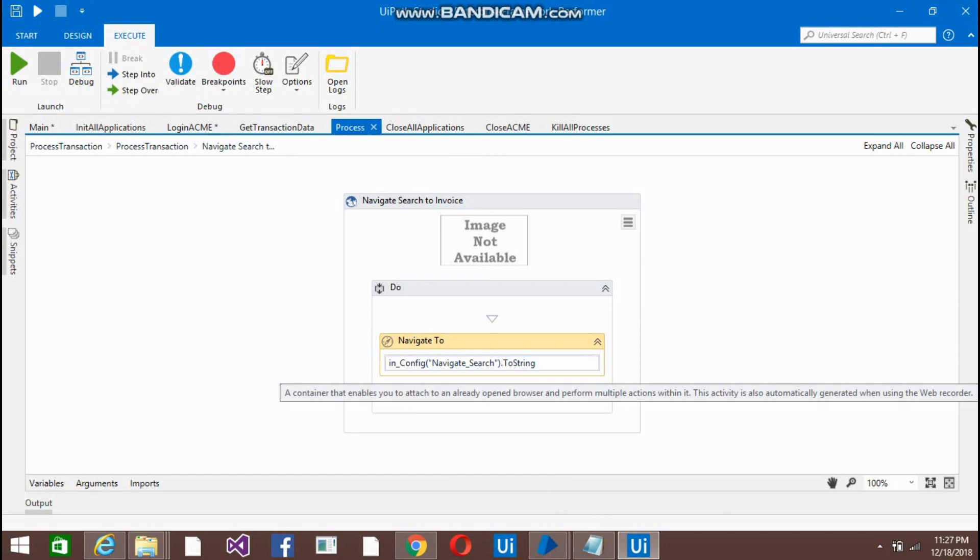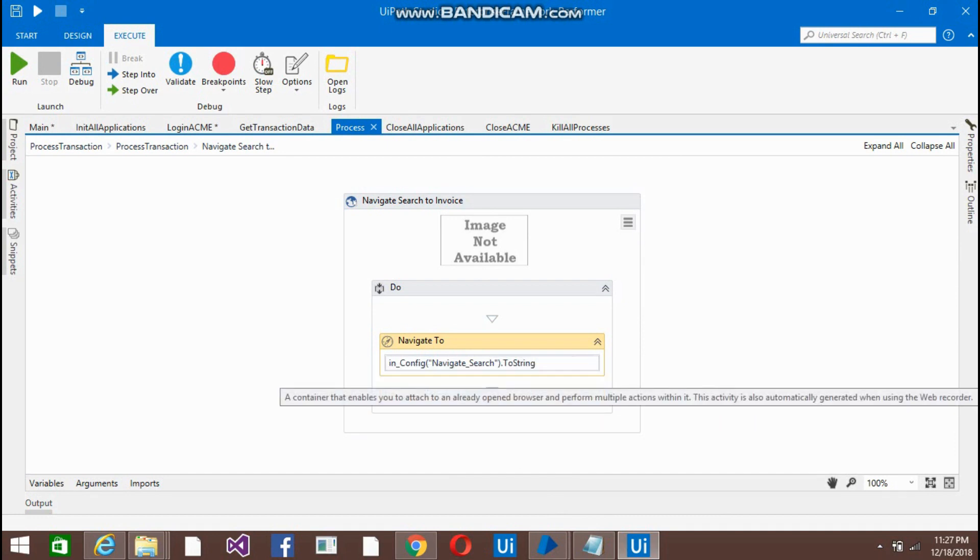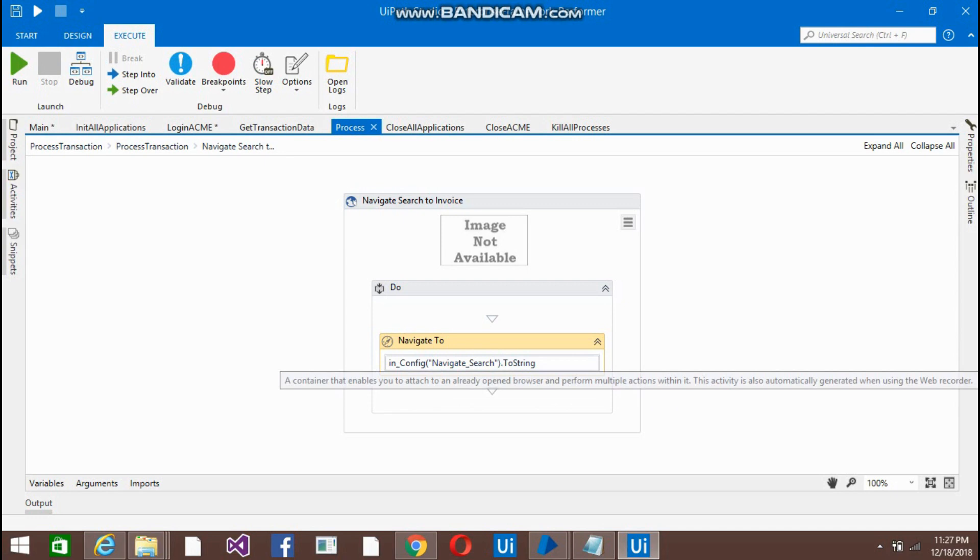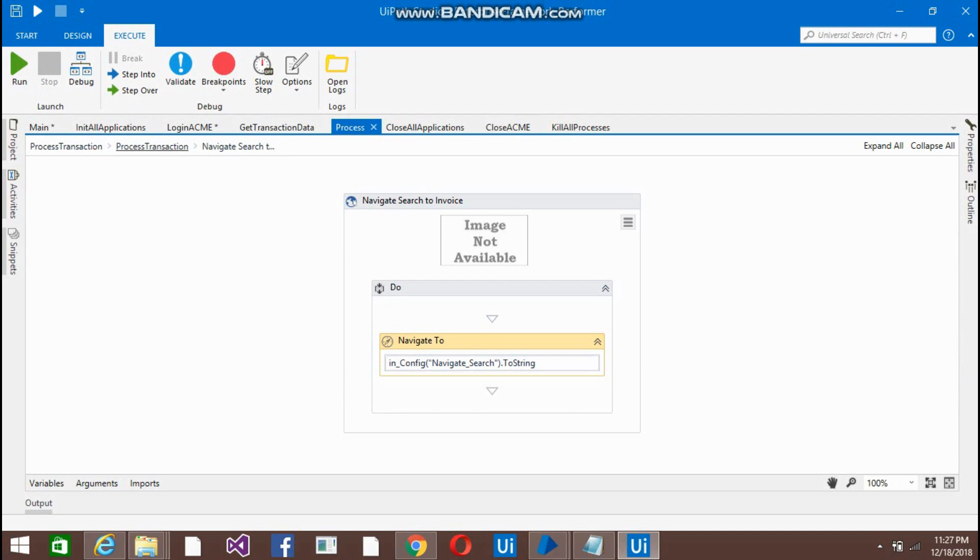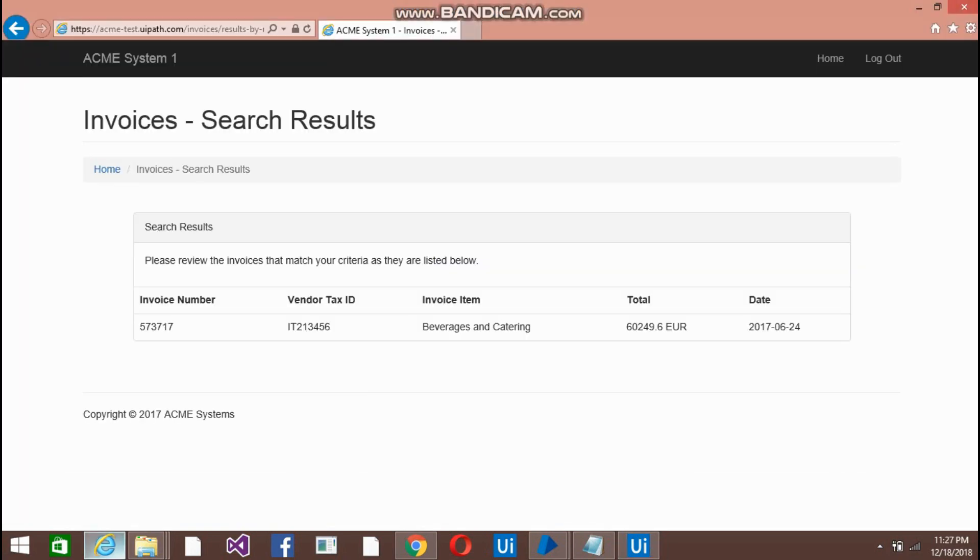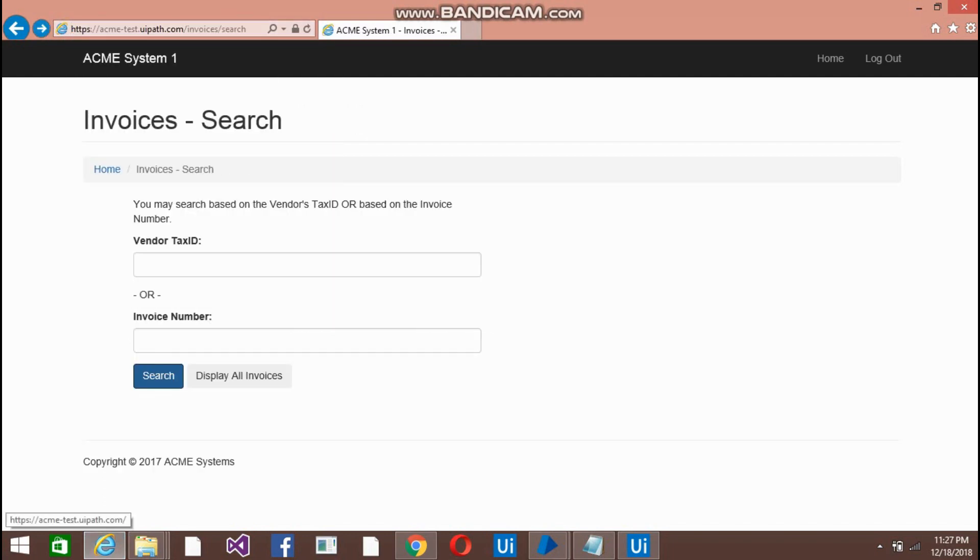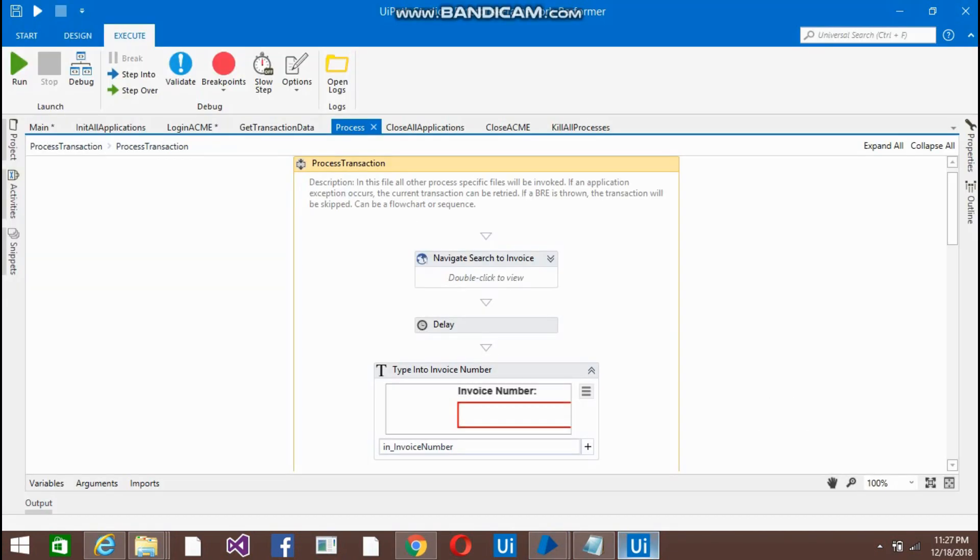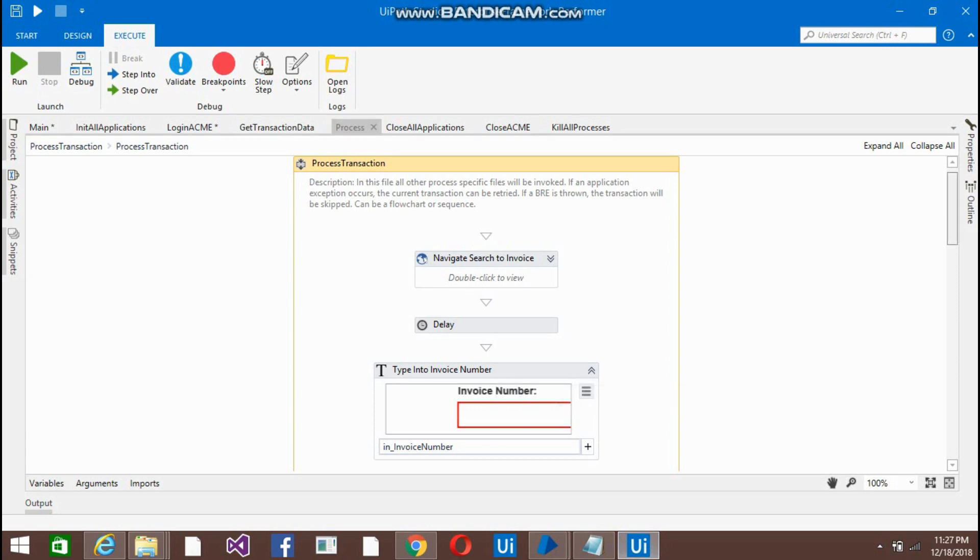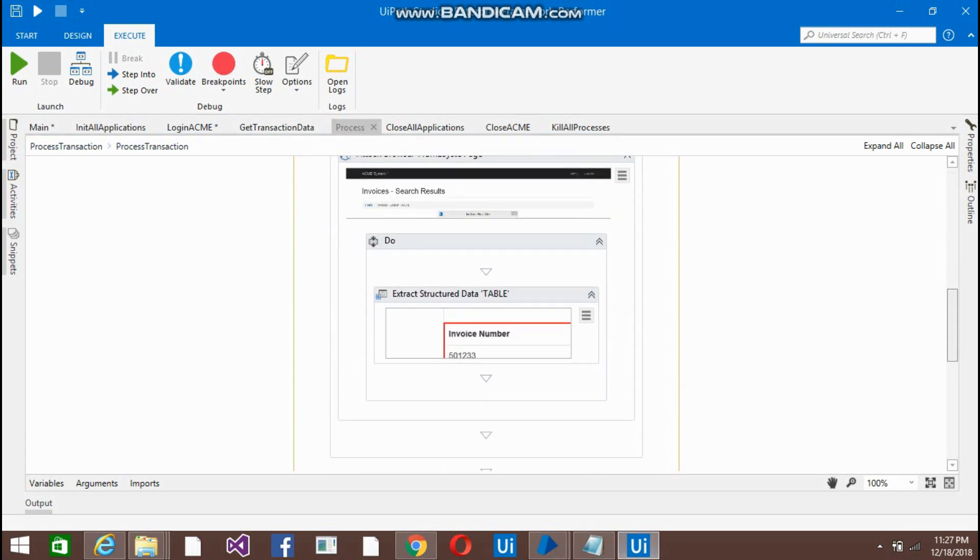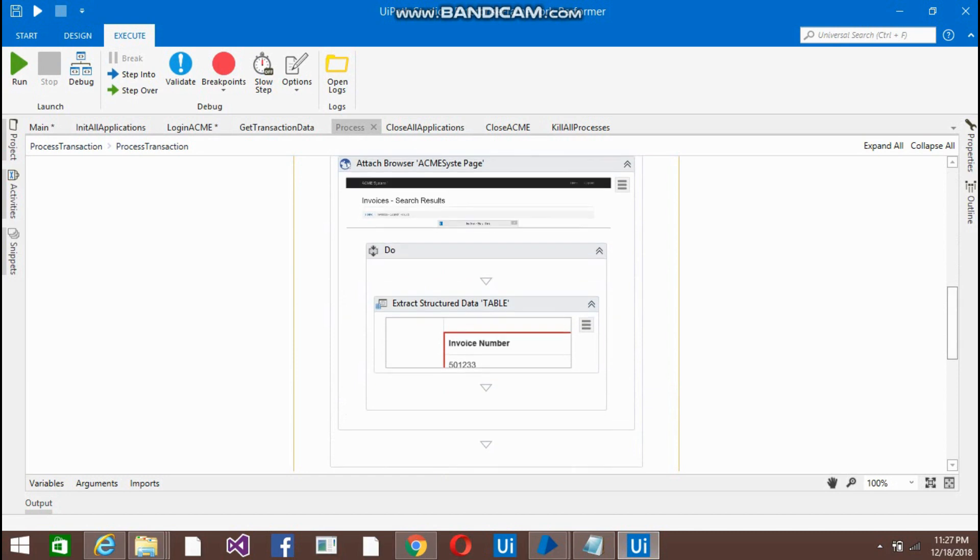So from here I am going to get the URL, navigate URL. Navigate URL, this is a navigate URL invoices. It is invoice public searches. Now just use the type activity with the invoice number, then click the search button, extract the data. When you extract the data, I'm going to retrieve with that data and checking whether this data is present.